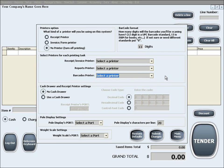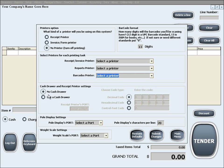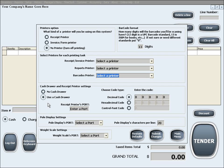The next option is the cash drawer and receipt printer settings. In here you can select to use a cash drawer or not to use a cash drawer. By selecting to use a cash drawer, if the cash drawer is properly connected to your receipt printer, our software can automatically open the cash drawer when needed.